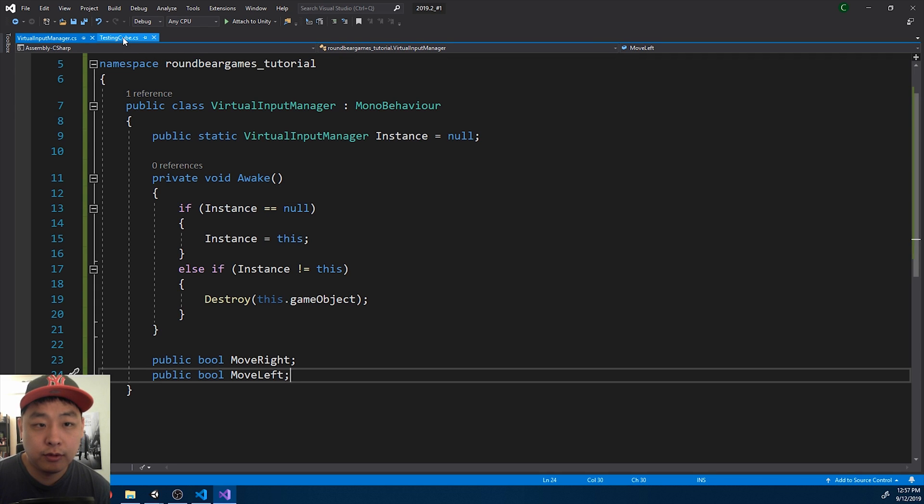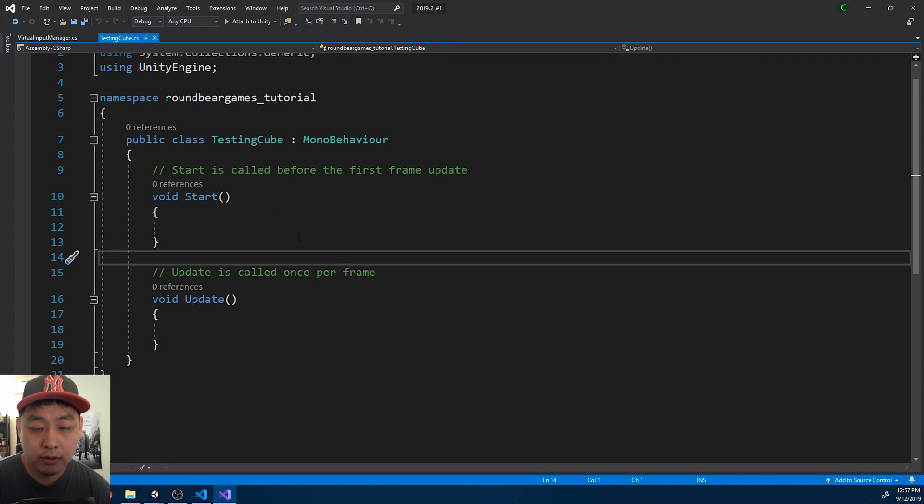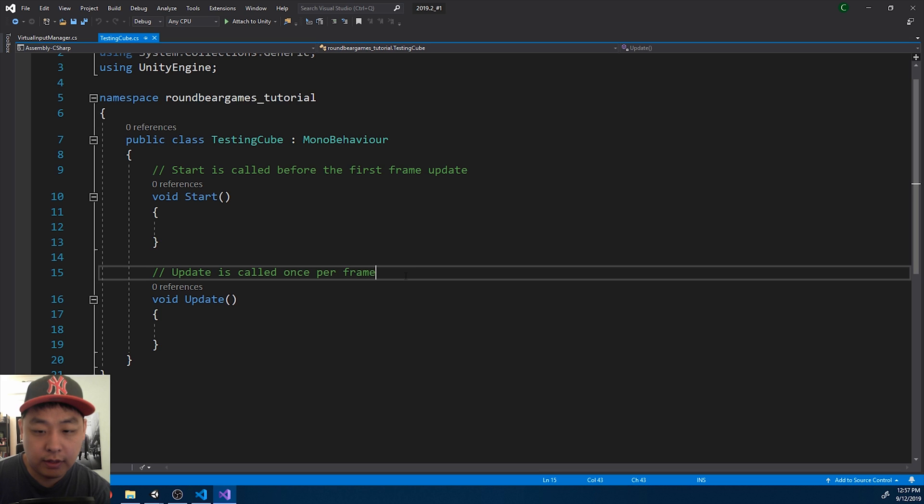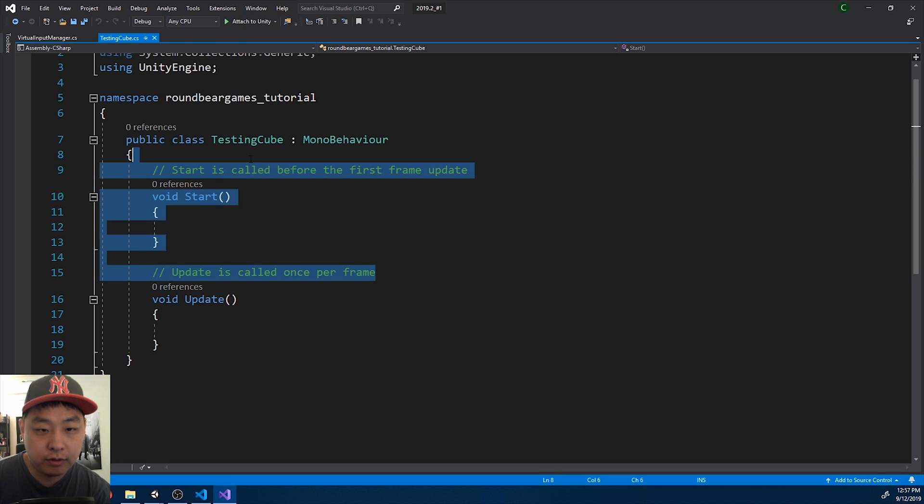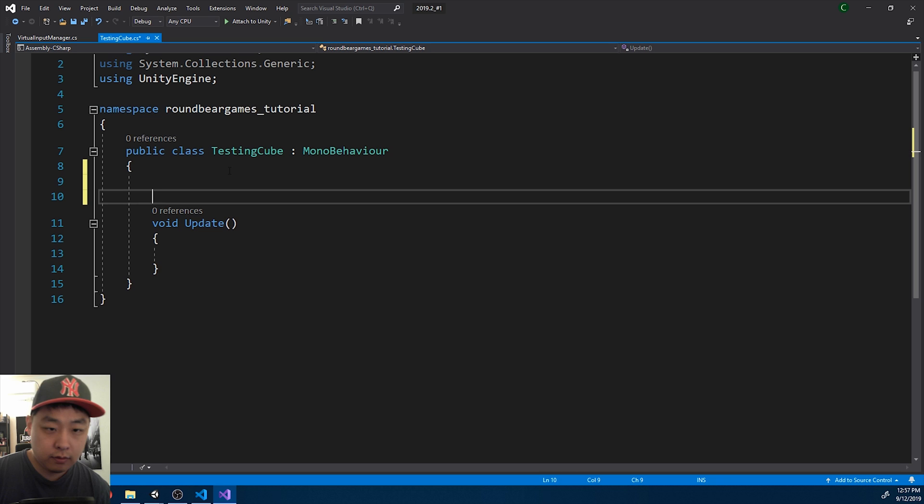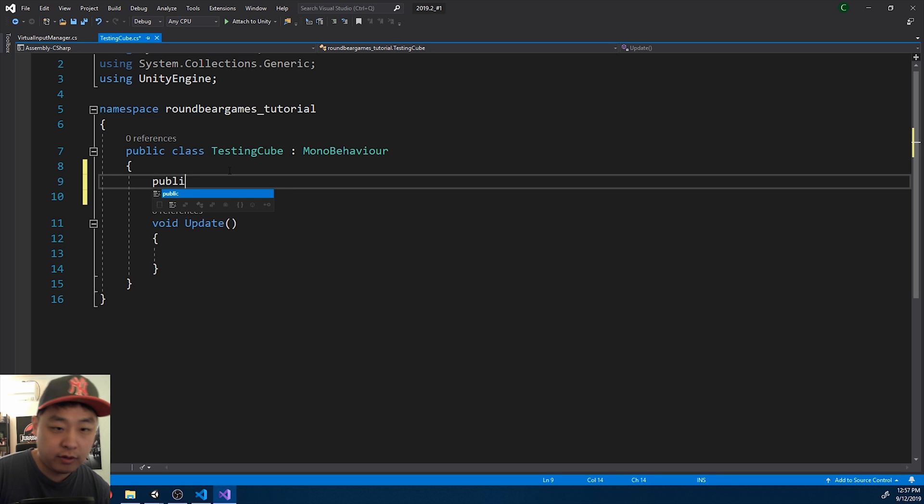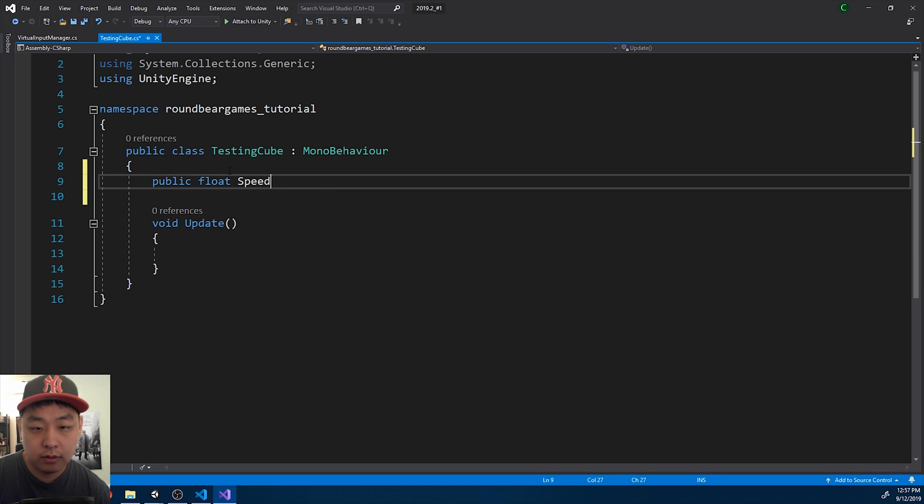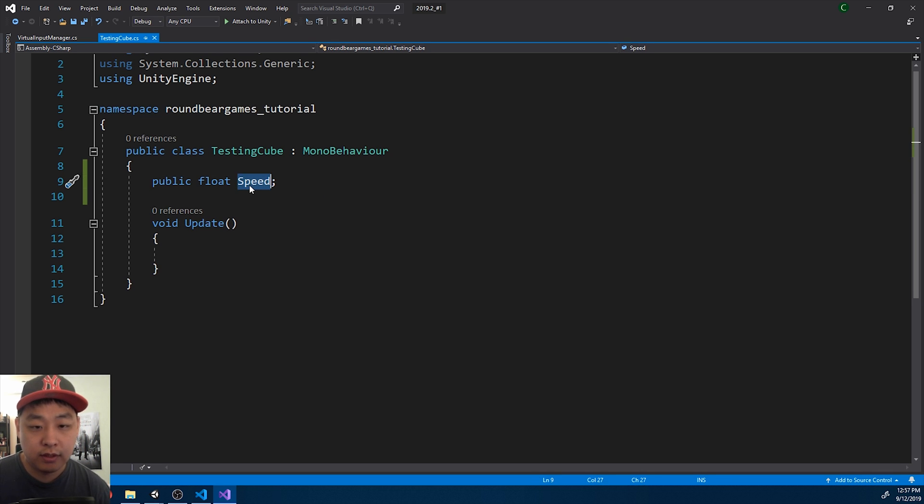I'm going to go to the testing cube. And in the update function, I'm going to start moving the cube. First, let me create a public float. Call it speed. That's going to control the speed.